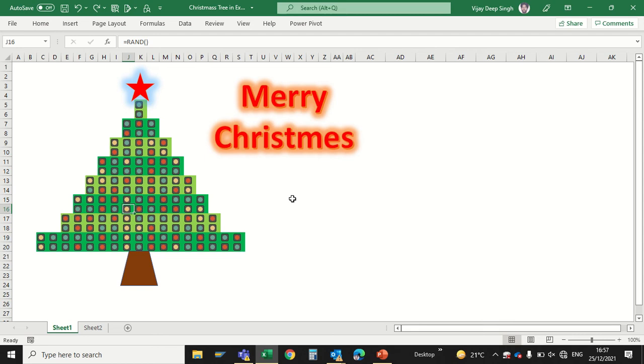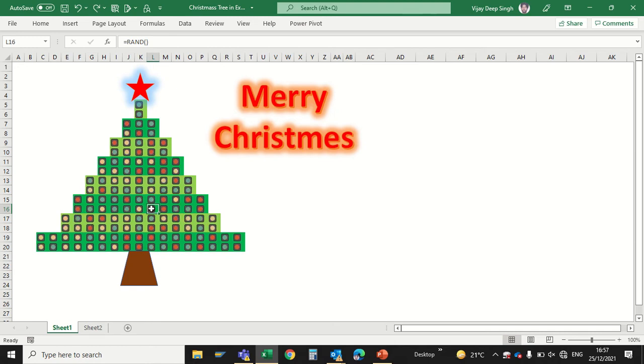Merry Christmas to all. In this video we will learn how to create a Christmas tree in Excel within a minute. It's not a normal tree, it's a sparkling tree in Excel. Now let's start.